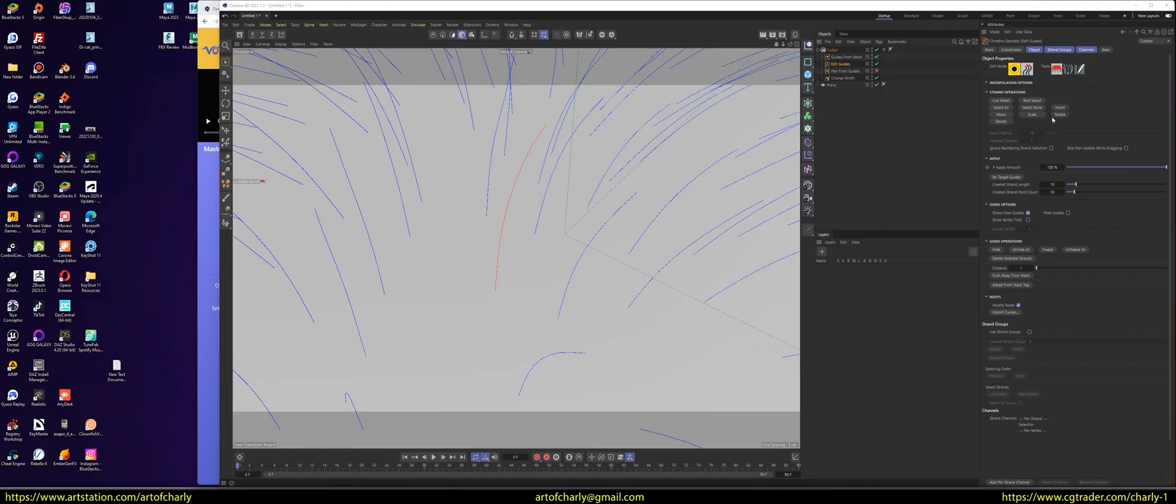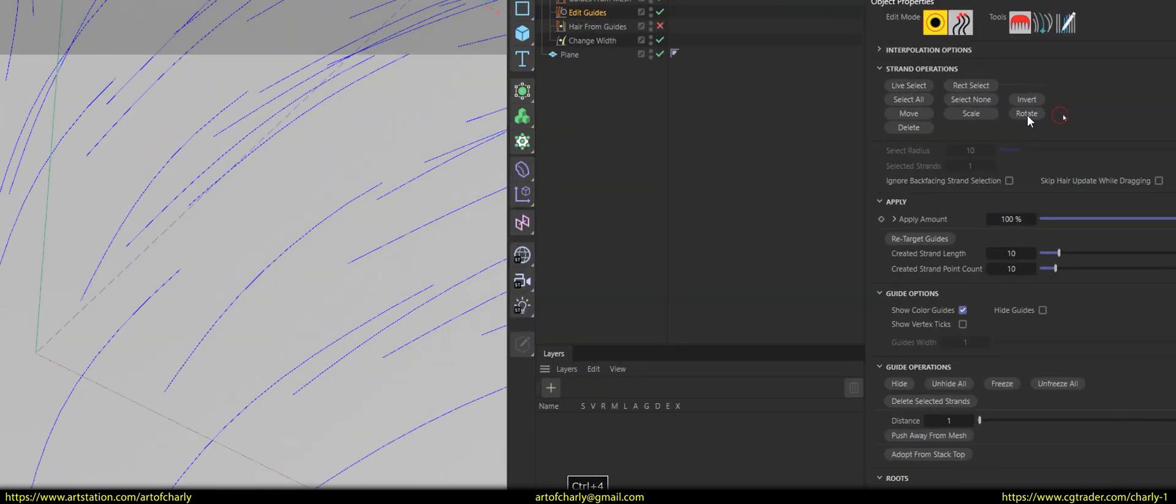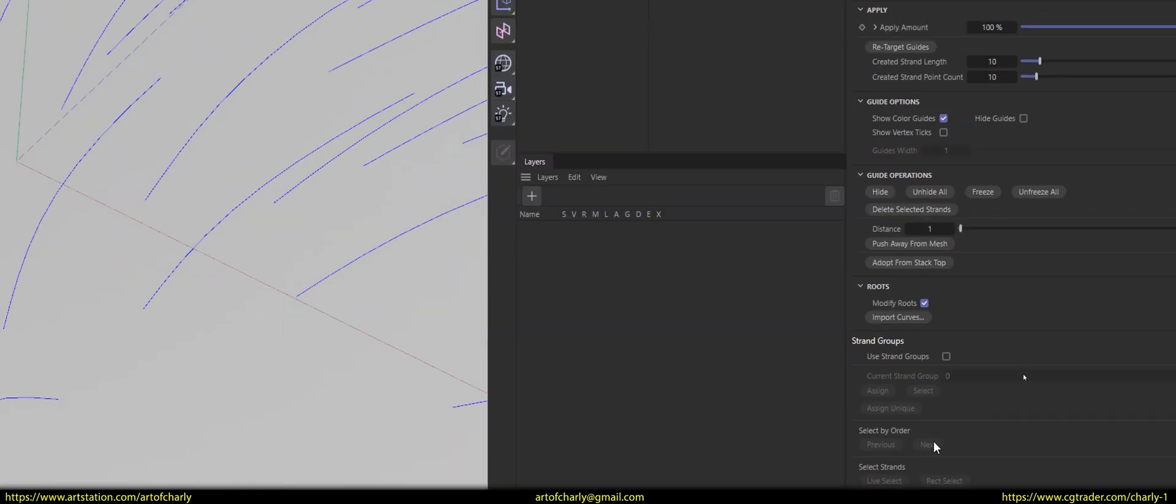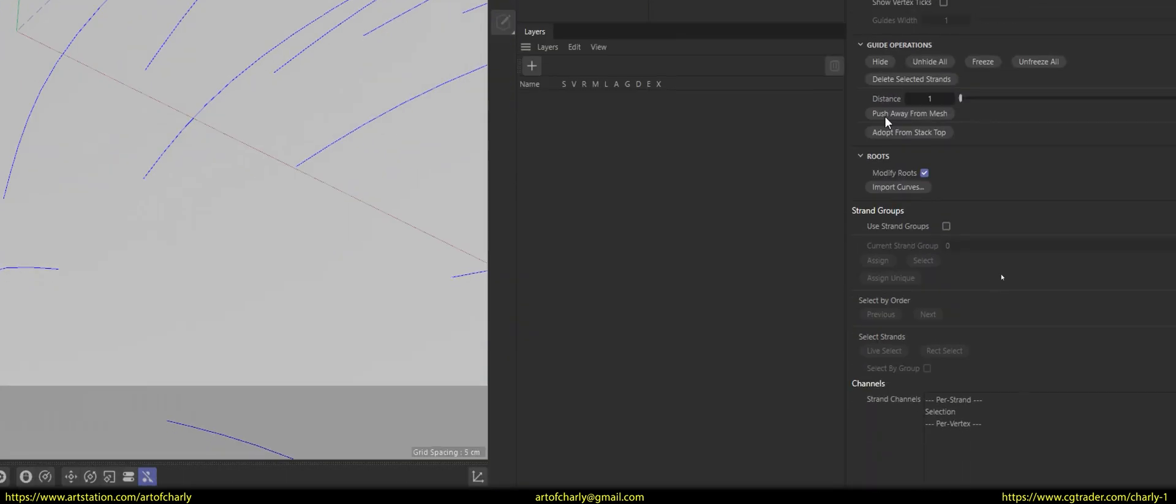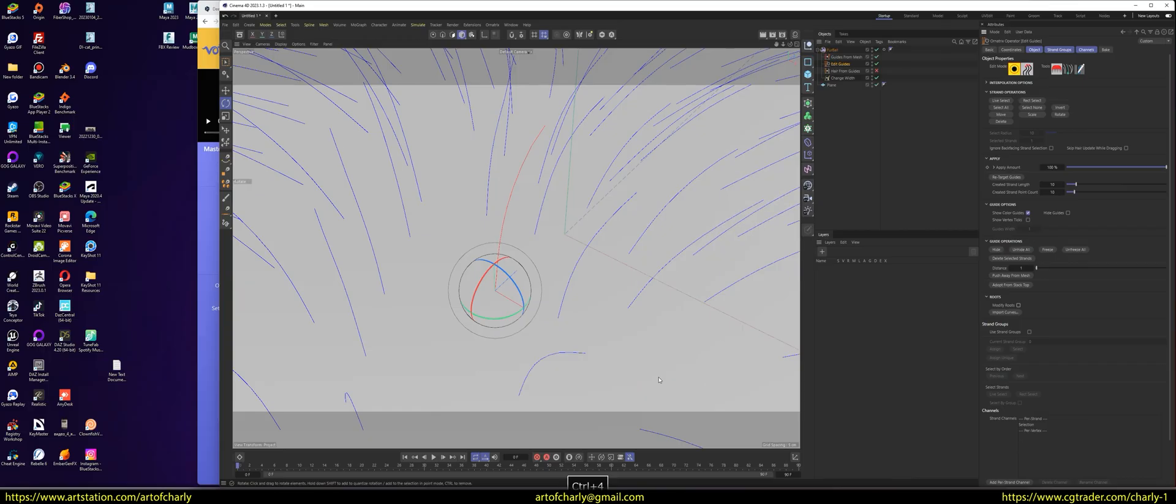So, if we choose the rotate tool, then you have to turn off the Modify Roots option, then the rotation will work as necessary.